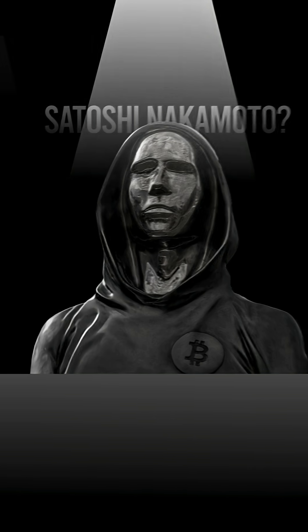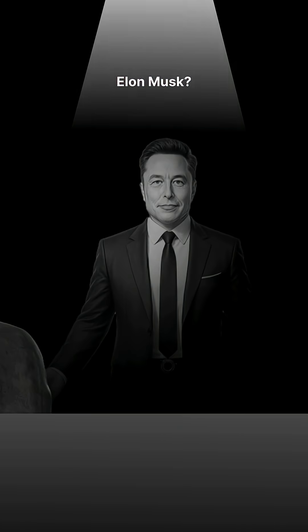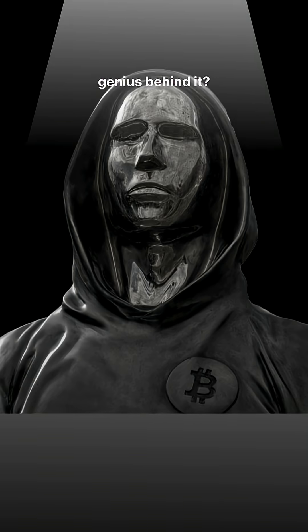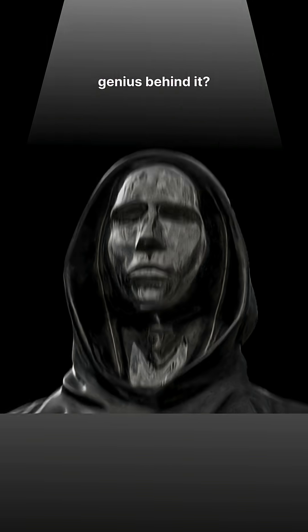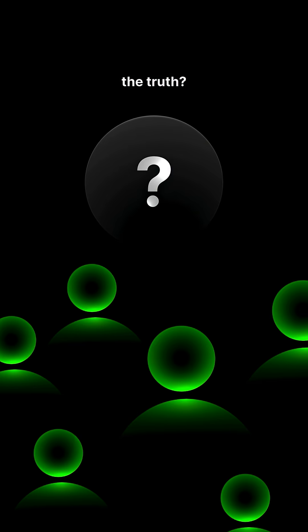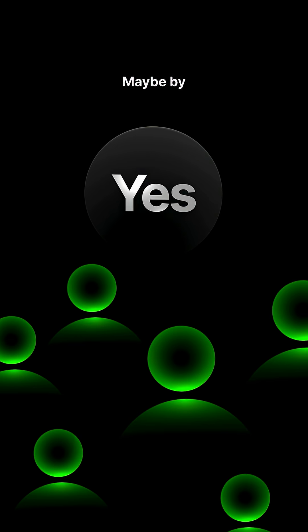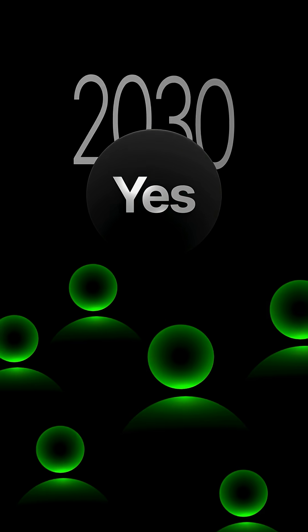Who is Satoshi Nakamoto? Is he Trump, Elon Musk, or a hidden genius behind it? Can we ever know the truth? And the answer is yes. Maybe by 2030.